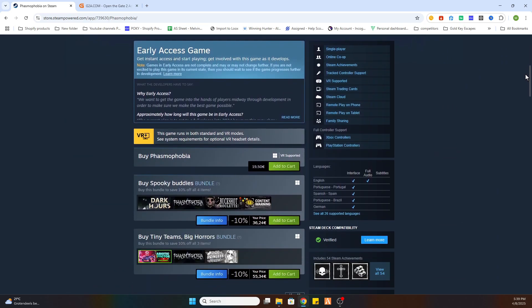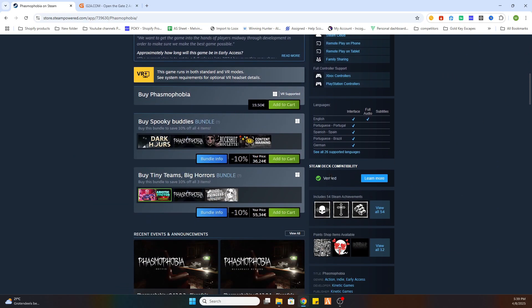Now scroll a little bit down and as you can see this game on Steam is 19 euros and 50 cents. But don't worry, we got a little workaround.